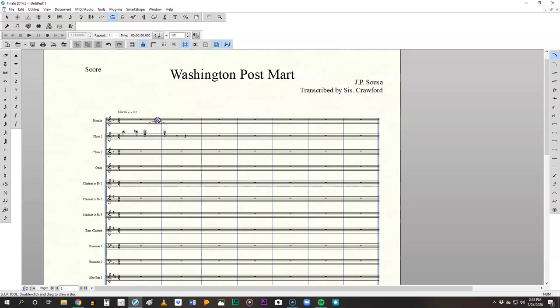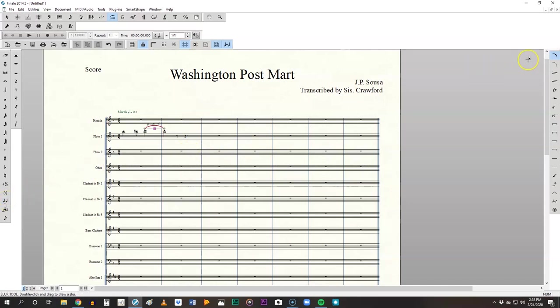So with that slur tool, just like all of the tools in the smart shape palette, once you select it, you attach it by double clicking on the note. It lights up, drag it to the following note, make sure that note lights up and then let go. When you're done, of course you have all of these little editing tools. You can change the shape of this and the curve. That will become especially helpful when you extract your parts and Finale decides to make everything look weird. And if you need to adjust things, that's where you do it.